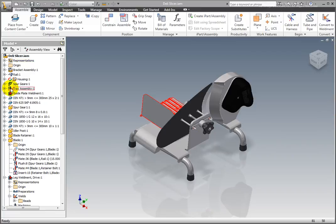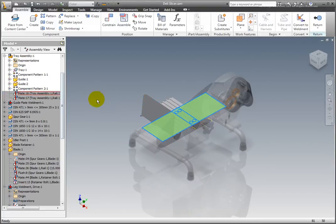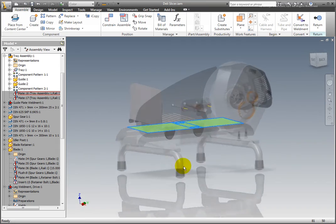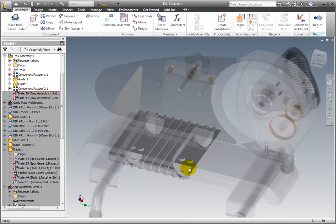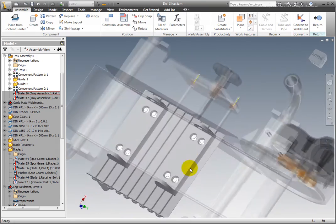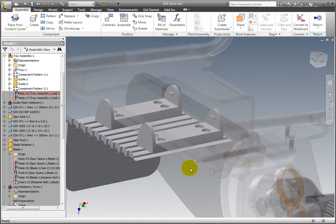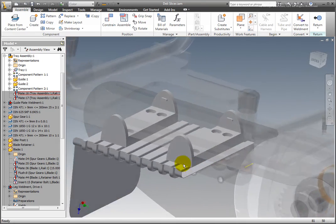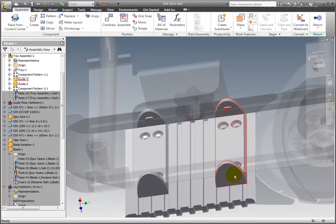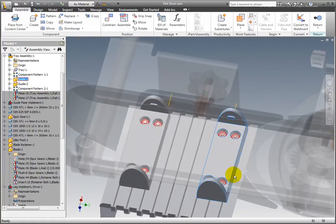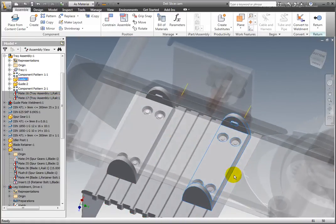Activate Tray Assembly for edit. The guide components are on the bottom of the tray assembly. To replace a component, select it in the graphics window or from the browser.